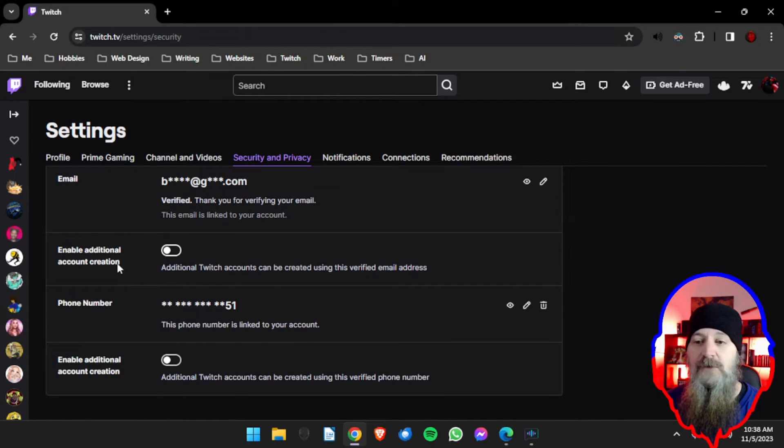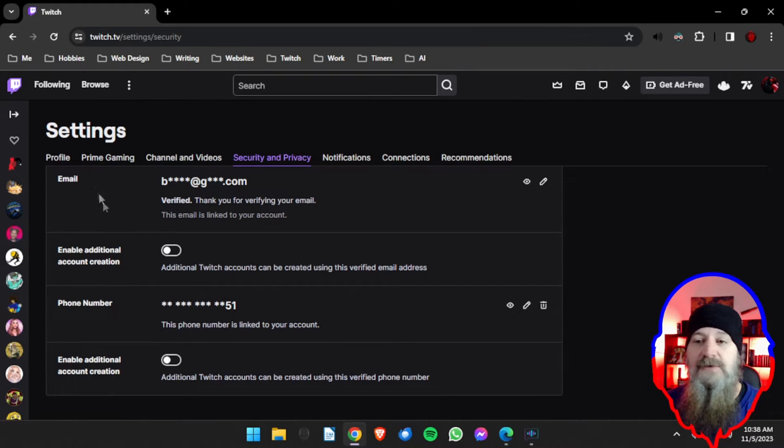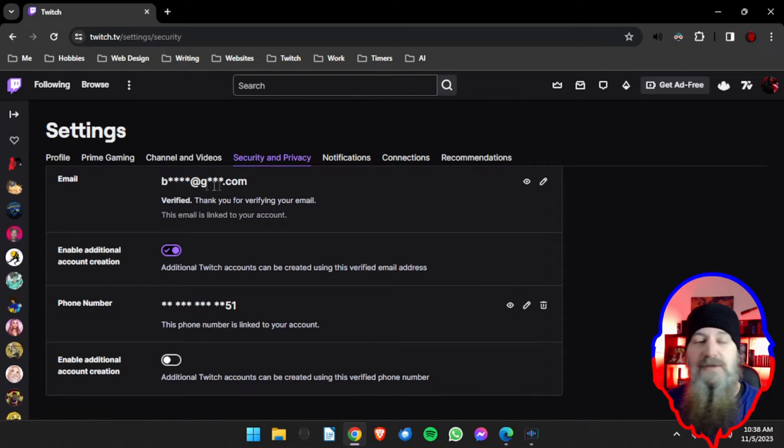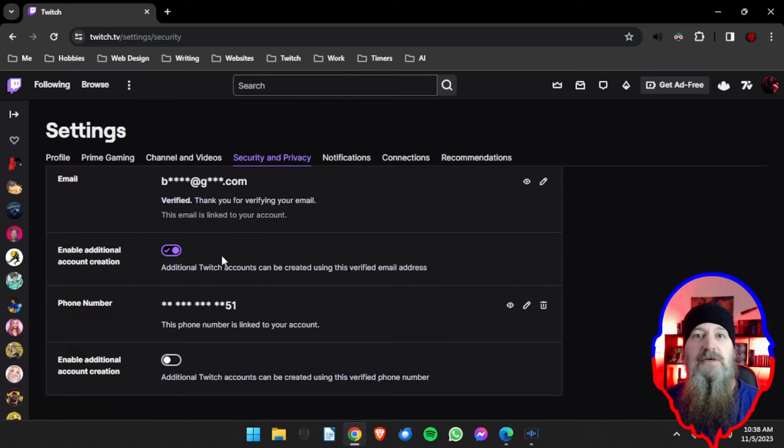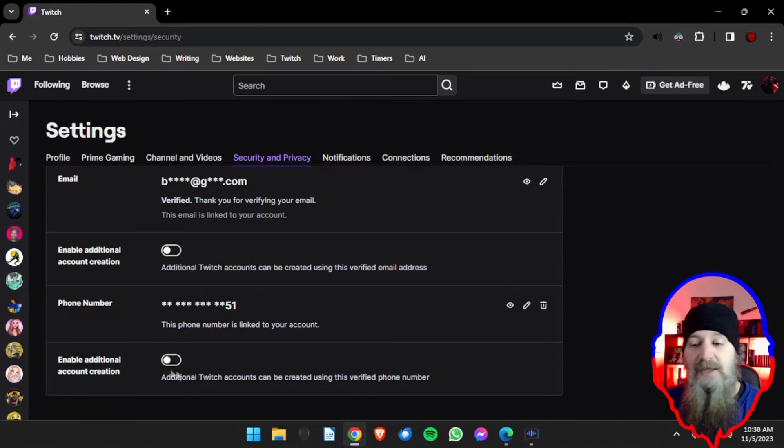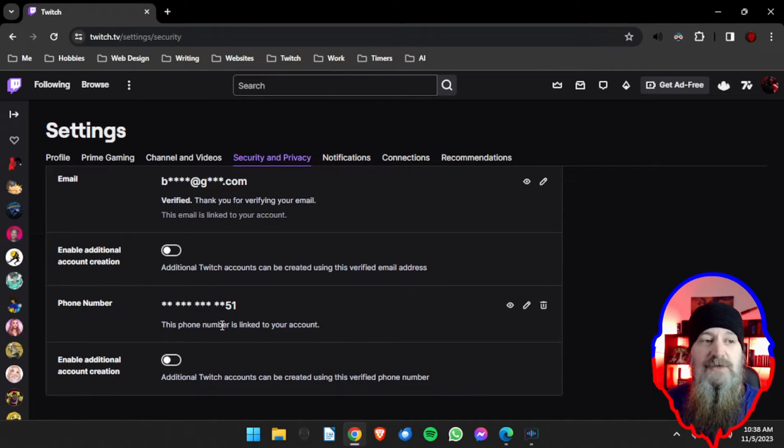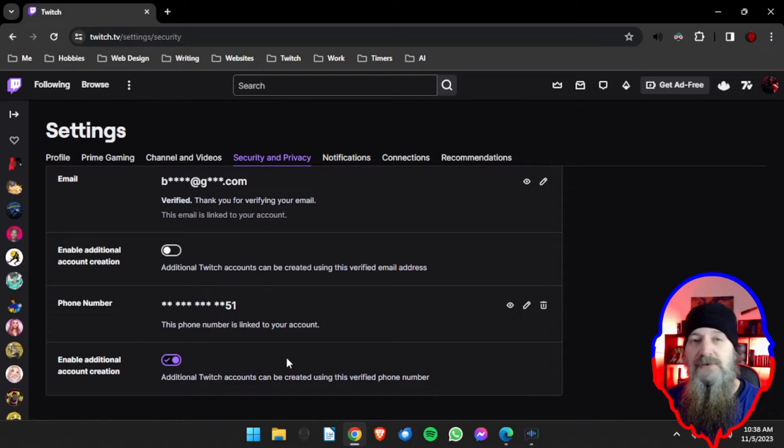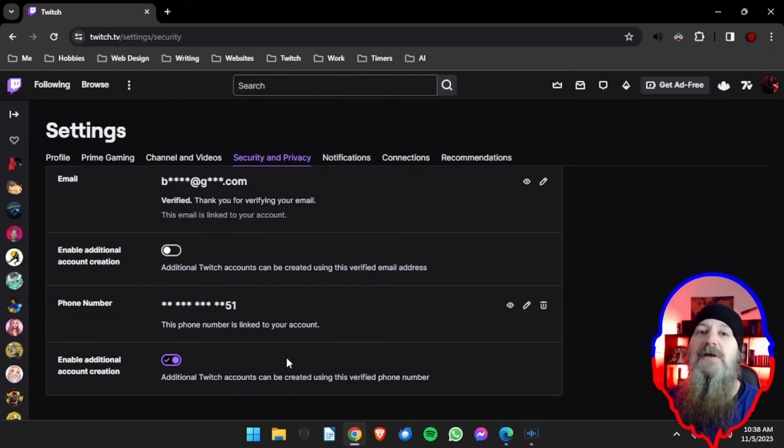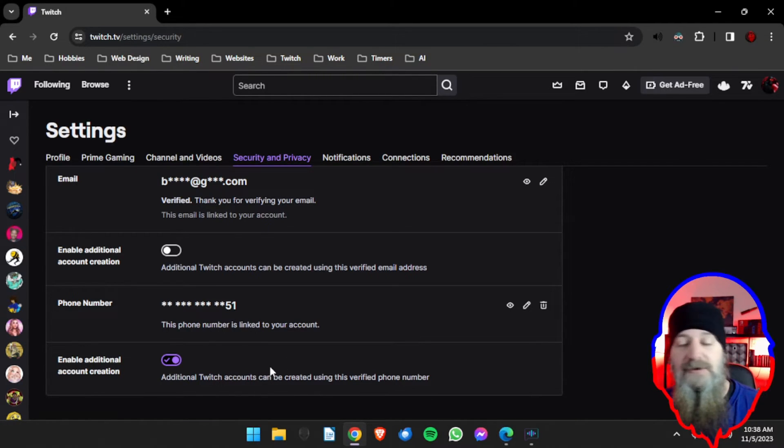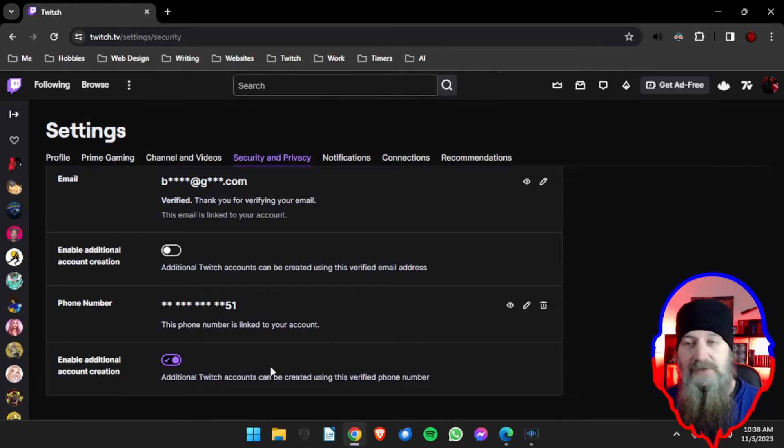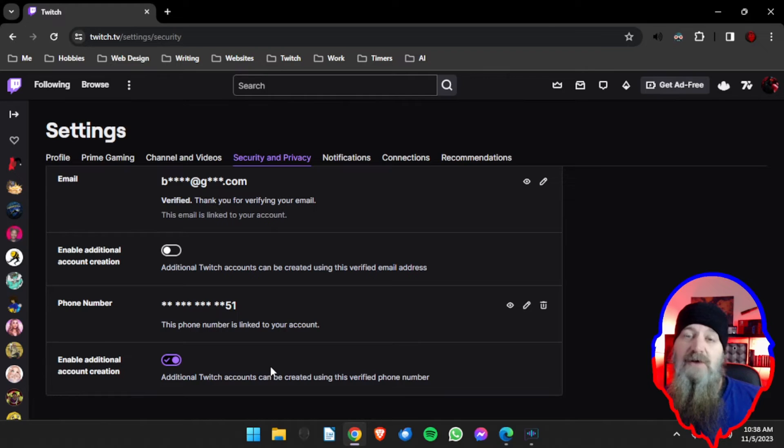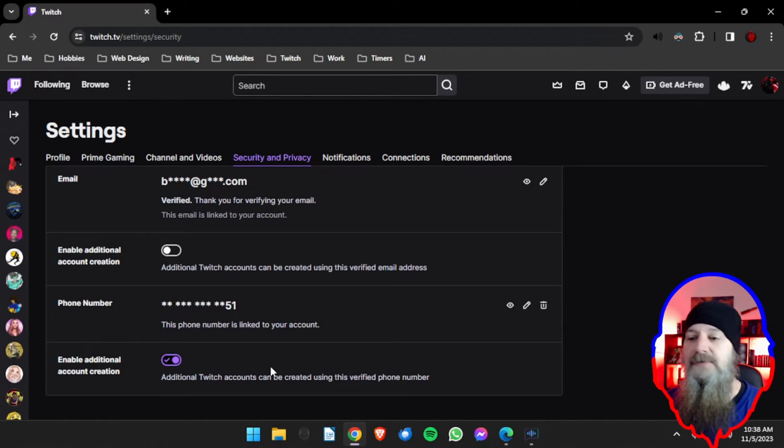Below each one of these you see these two little toggle areas. One says Enable Additional Account Creation and this one is for your email, so if you turn this toggle on you can now use this email that you use for your primary account to create a secondary account through that email. The other one is the same thing, Enable Additional Account Creation, but this one is using your phone number. Because of the Twitch requirement for affiliates and partners to have two-factor authentication enabled, I highly recommend that you use your cell phone as the account creation method. It's a little bit faster, it's a little bit more secure just because of the two-factor authentication is probably already on your phone.